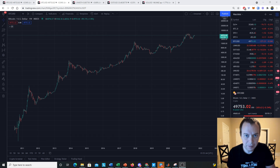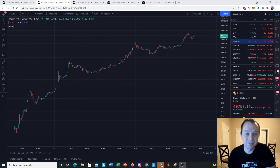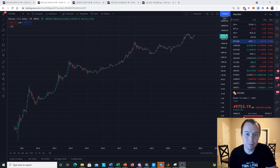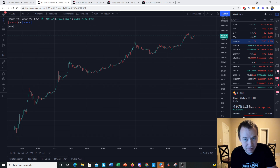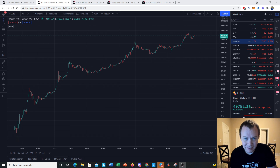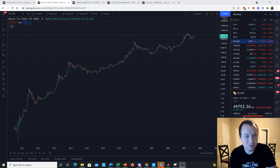Hey everyone, and thanks for jumping back into the cryptoverse. Today we're going to talk about Bitcoin and we're going to discuss the problems with drawing lines. If you guys like the content, make sure you subscribe to the channel.